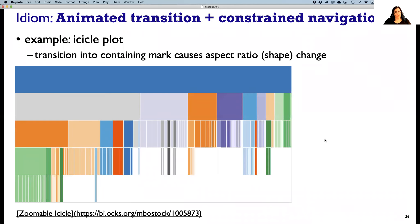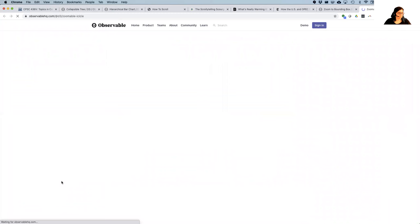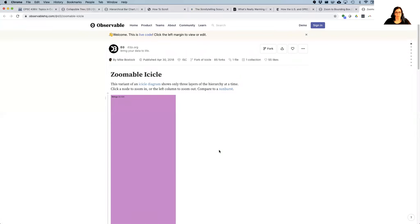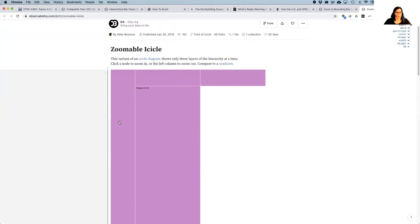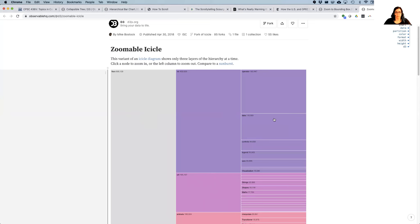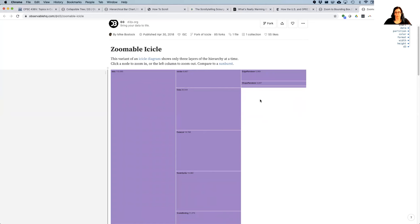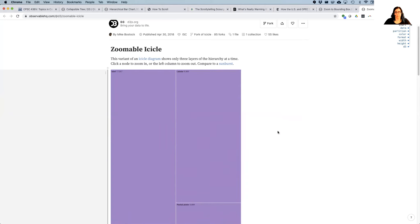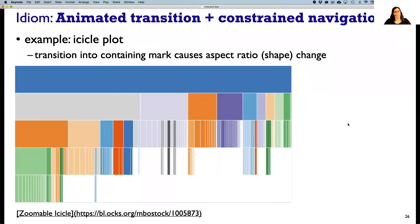Here's an example of a slightly different transition using an icicle plot — we'll talk more about icicle plots when we get to trees. The transition into a mark causes the aspect ratio, the shape of things, to change. We can click in the left column to zoom out. When we zoom in, we're actually seeing more data appear on the right — what used to be not visible is now visible.